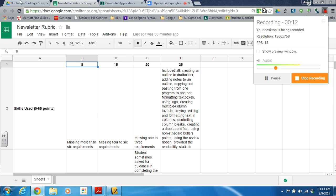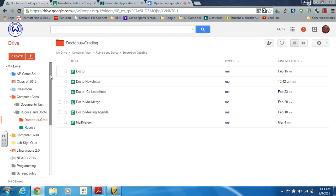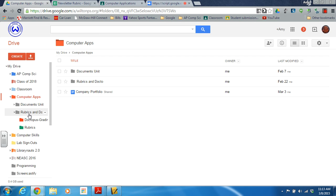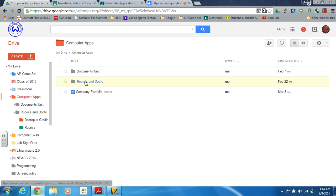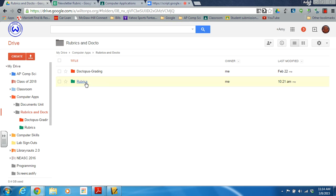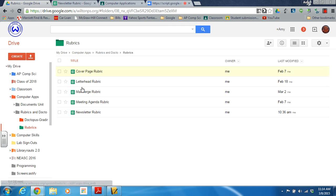I would start here by creating a folder within my class. I usually create one where I have all the assignments kept and a second one for rubrics and Doctopus. So in my rubric folder here, I'm going to be working on the newsletter rubric. I have just been making copies of the rubrics and adjusting them for each individual assignment.